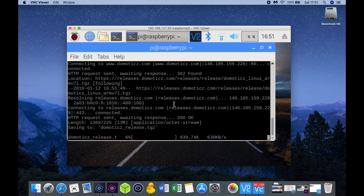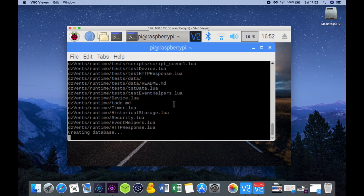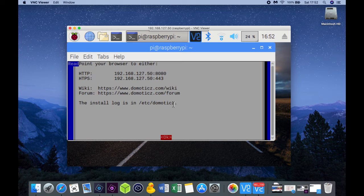All the installation steps have now been confirmed and the installer will now finalize the installation which will take a few seconds to complete. The installation has now been completed and the installer provides the IP address and port number which is required within your browser to access the system.